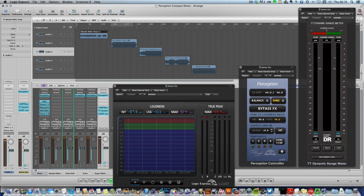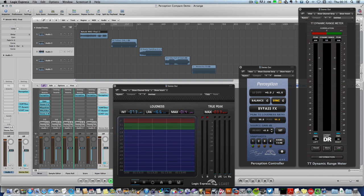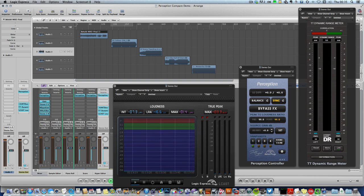But the same ideas and procedures will work in Logic 10, Pro Tools, Cubase, any digital audio workstation.